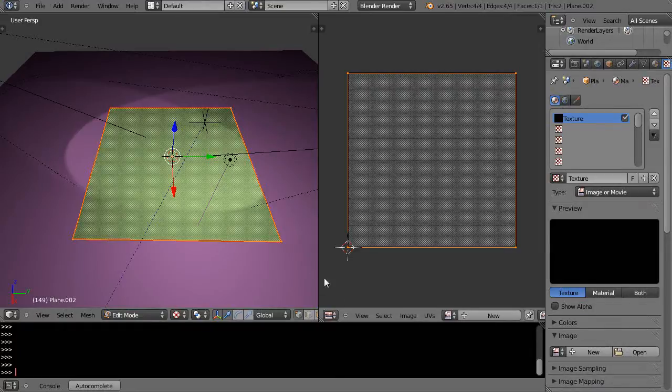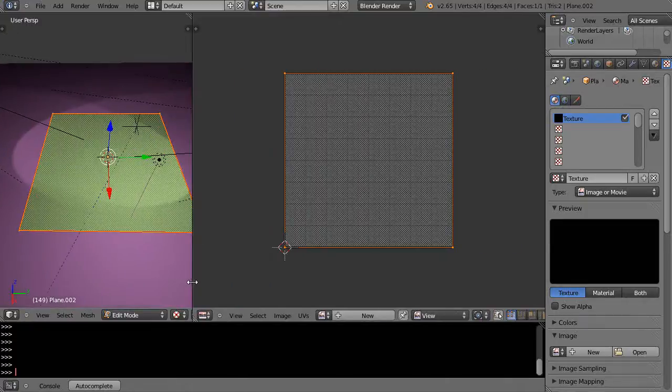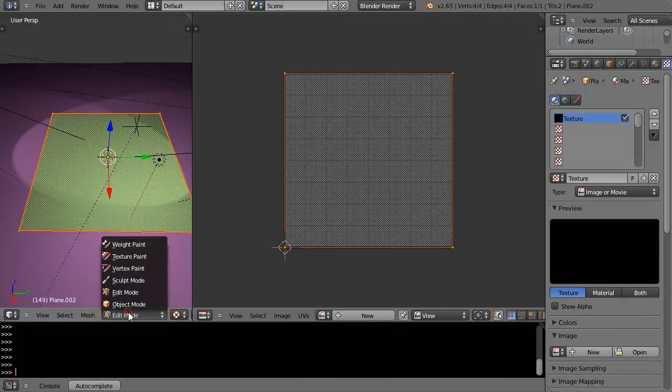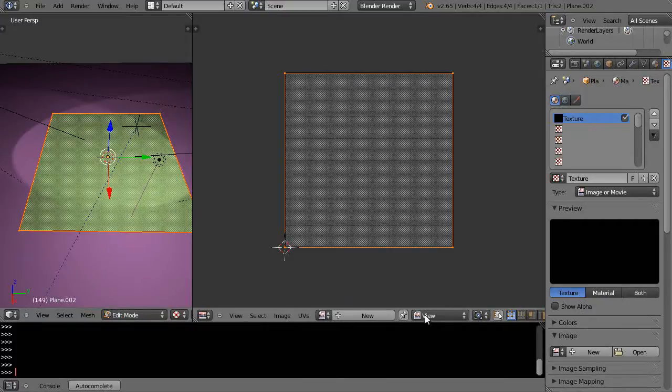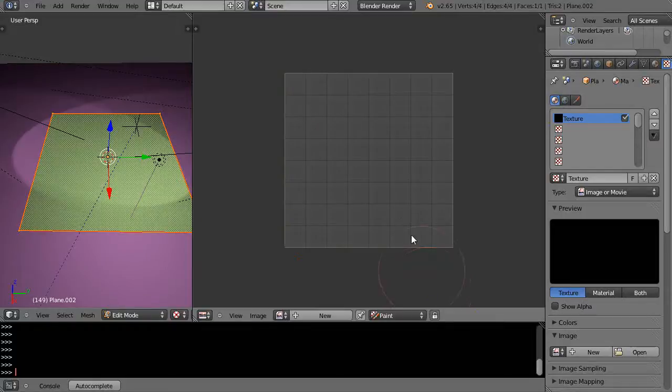So the cool thing about the UV image editor is that you can access texture paint and you do it through here. You can actually do it over here but I don't recommend this approach. You have texture paint here - I would say stick with it in here, just go into paint mode. And then when you come in here you press the N key.